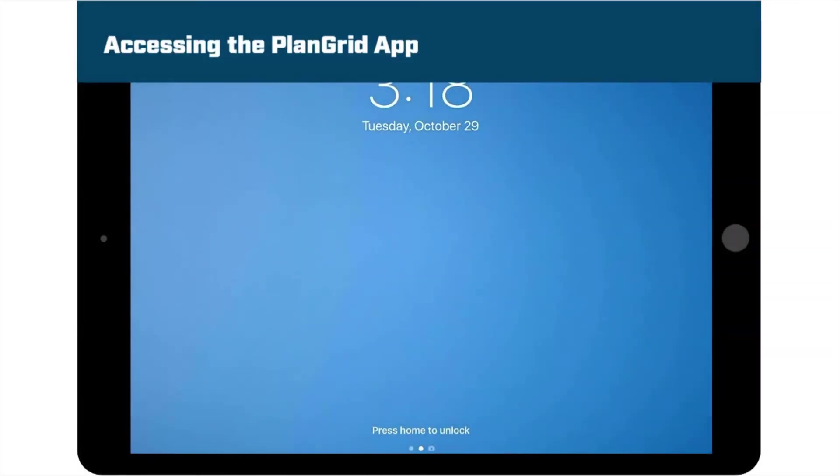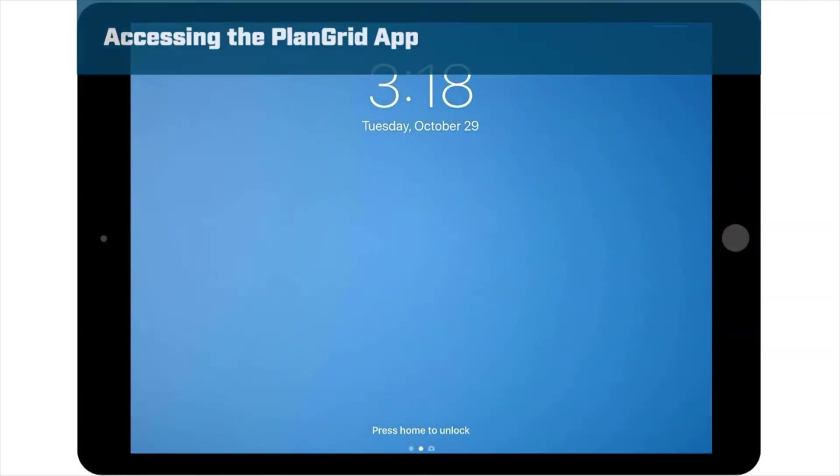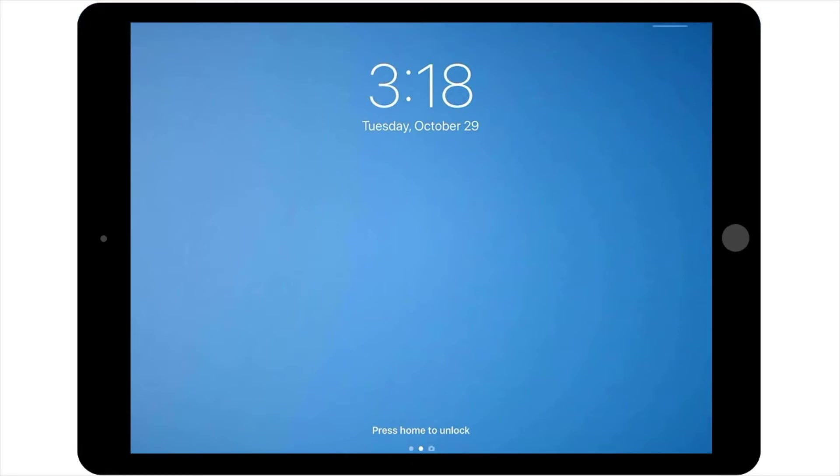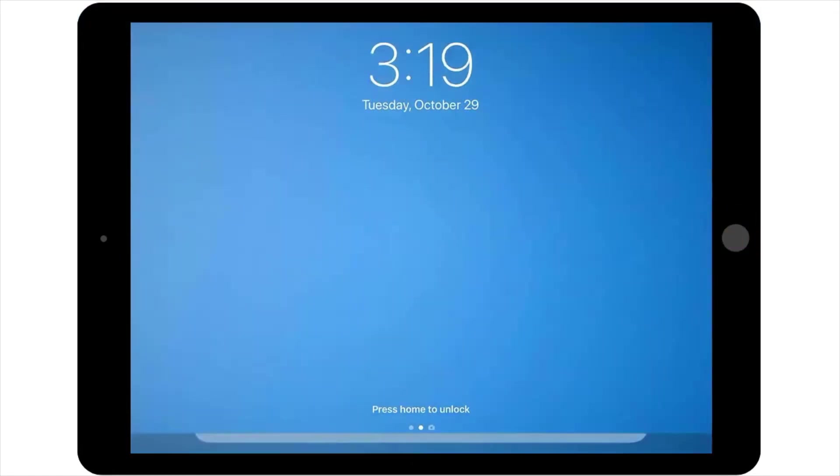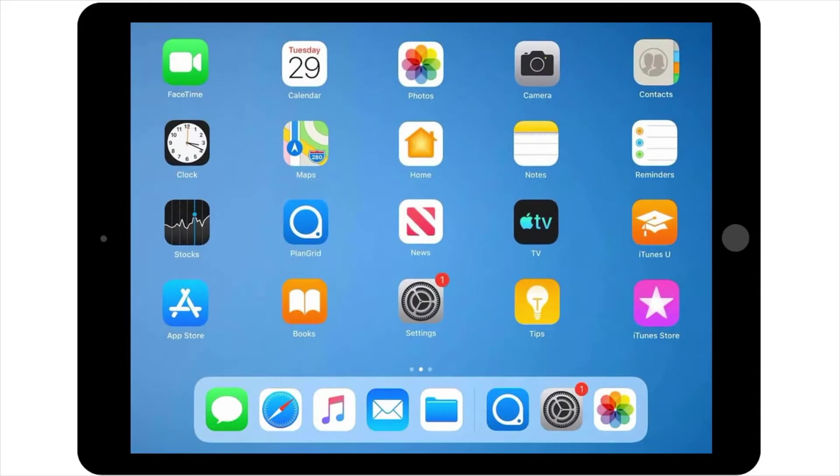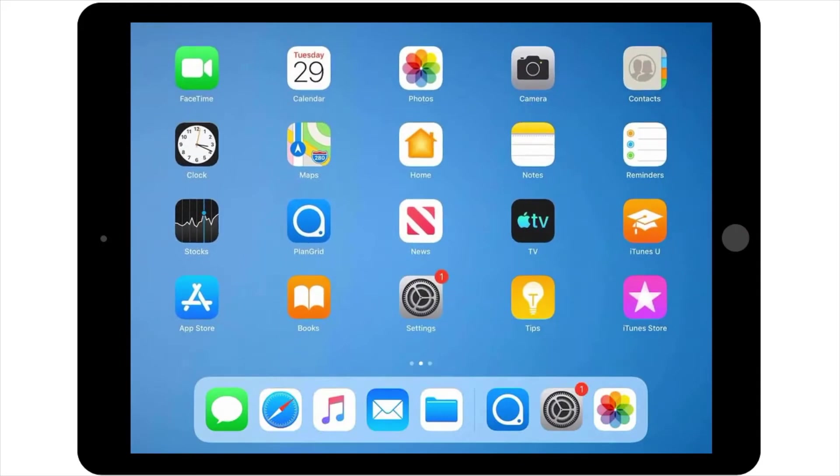The PlanGrid app works just like any other application you would find on a mobile device. To get started, simply power up your iPad, navigate to the PlanGrid app, and select the icon to open it.